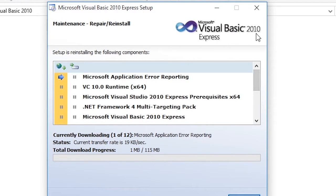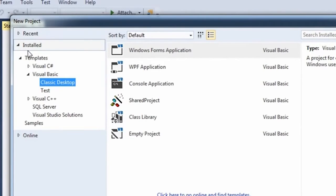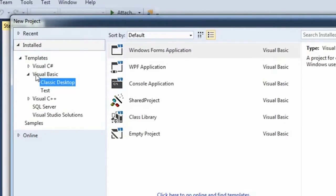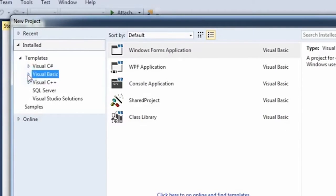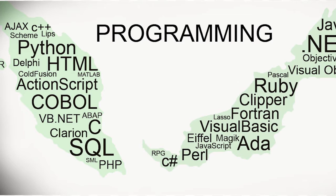Visual Basic is a part of Visual Studio, and Visual Studio is like a whole studio full of all the programming languages.